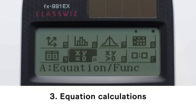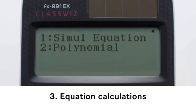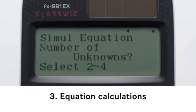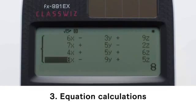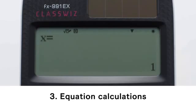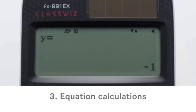Equation Calculations. First, select the type of calculation: simultaneous equation or polynomial equation. Next, specify the number of unknowns. Finally, input coefficient values. Calculate and display the solution of X, as well as the solution of Y and other solutions.